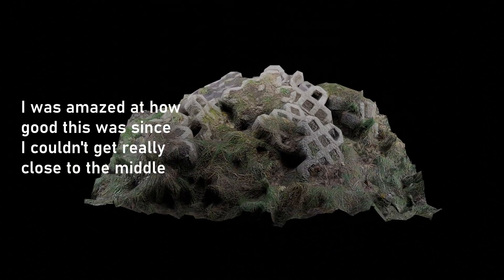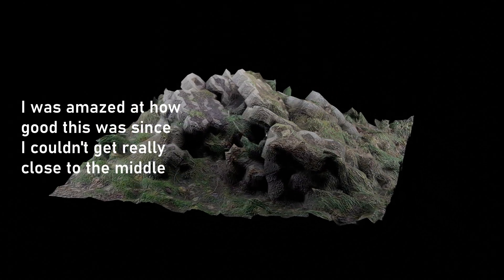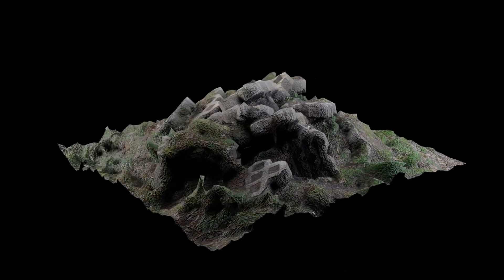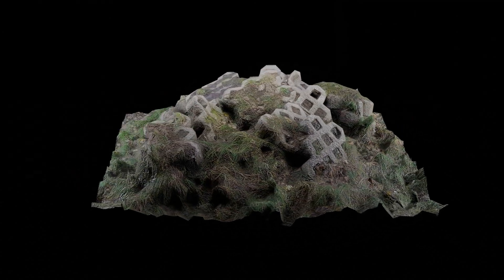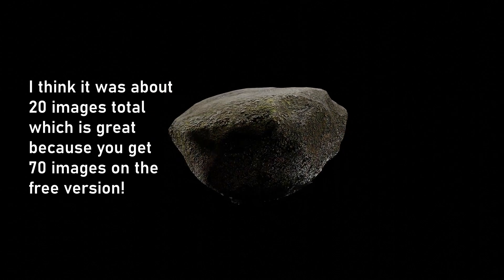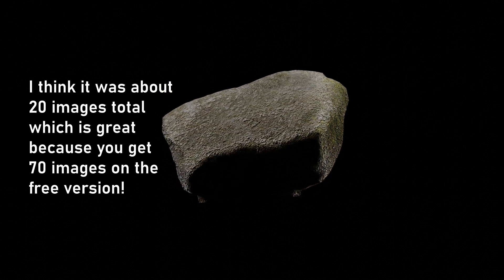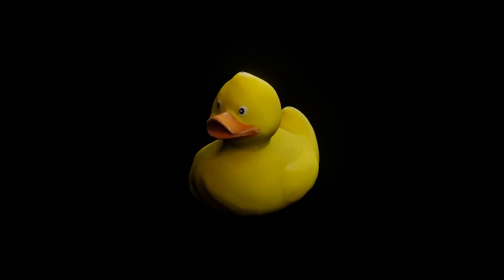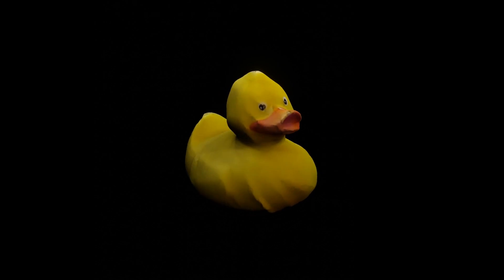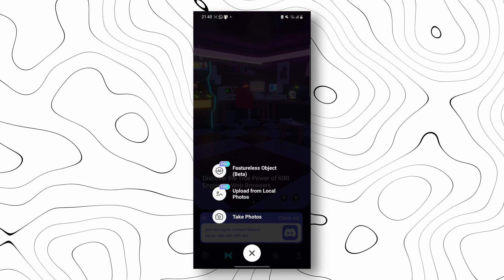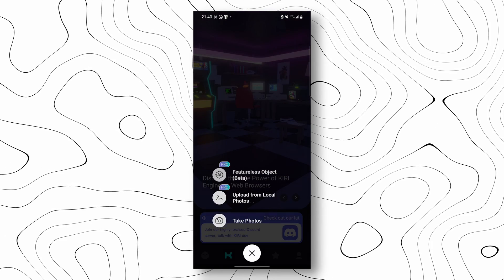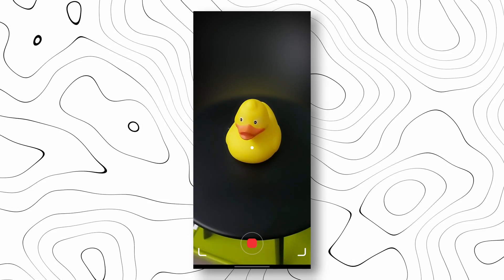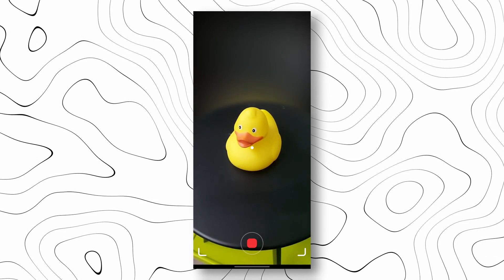I 3D scanned this concrete pile of things, I really don't know what they are. I also scanned this rock with very few pictures to test the quality. I also scanned this concrete pole thing and a rubber duck. The process of 3D scanning a featureless object is made really easy in Curie Engine.